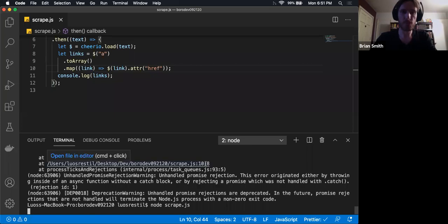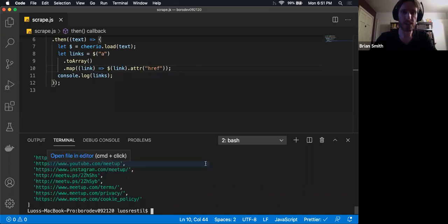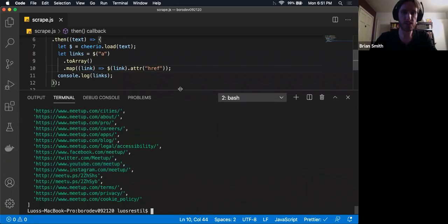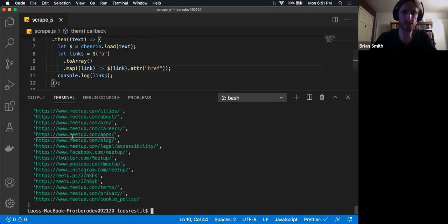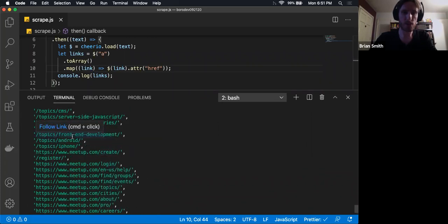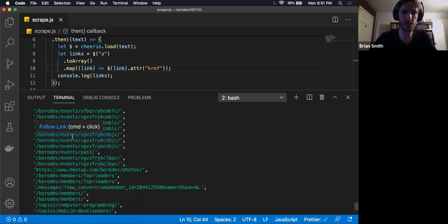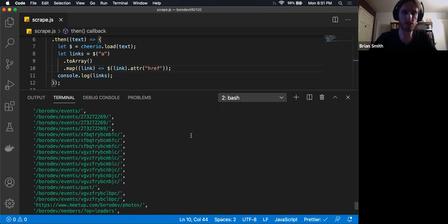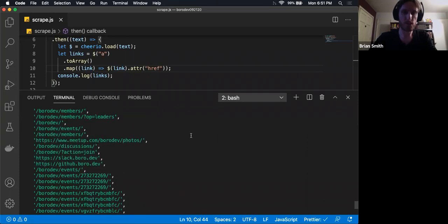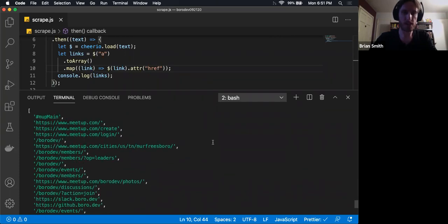So if we do this and now we log our links, you can see we have nice and neat access to all of the hrefs on this page. Really, really handy.